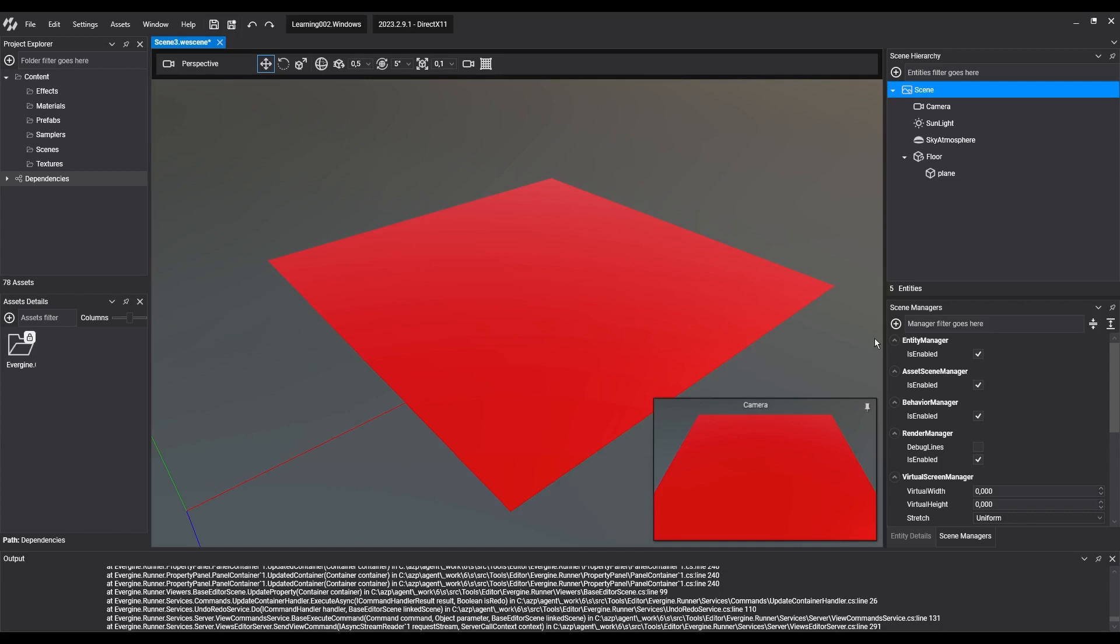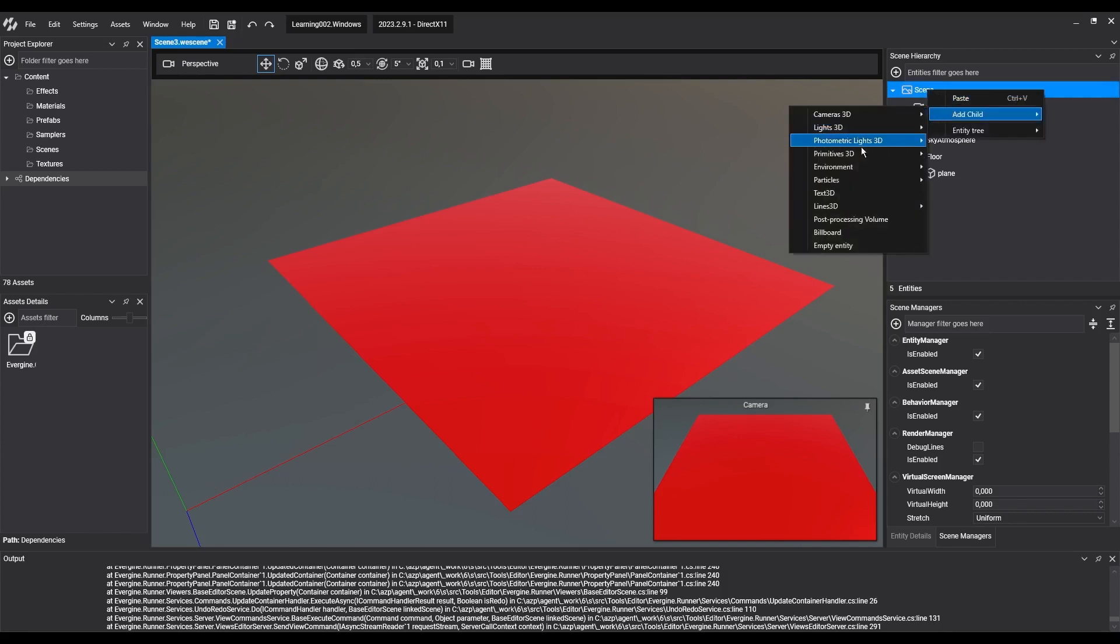We've already prepared a scene with some elements such as the floor and a moving entity, but you can start from an empty scene. For this, we'll create an empty entity in the scene which will position our character.